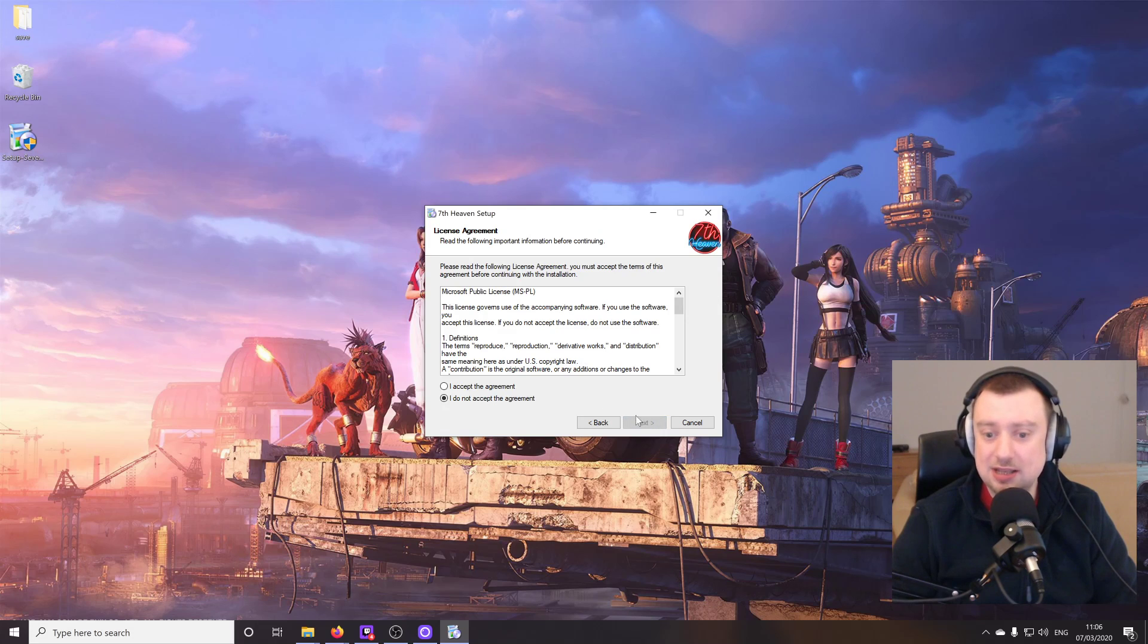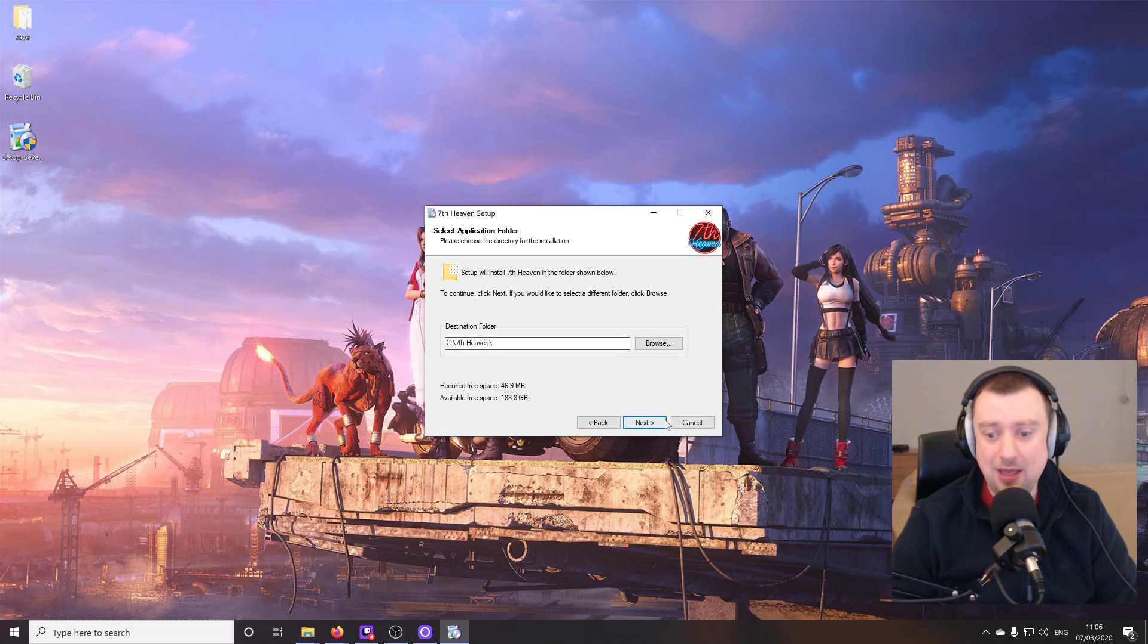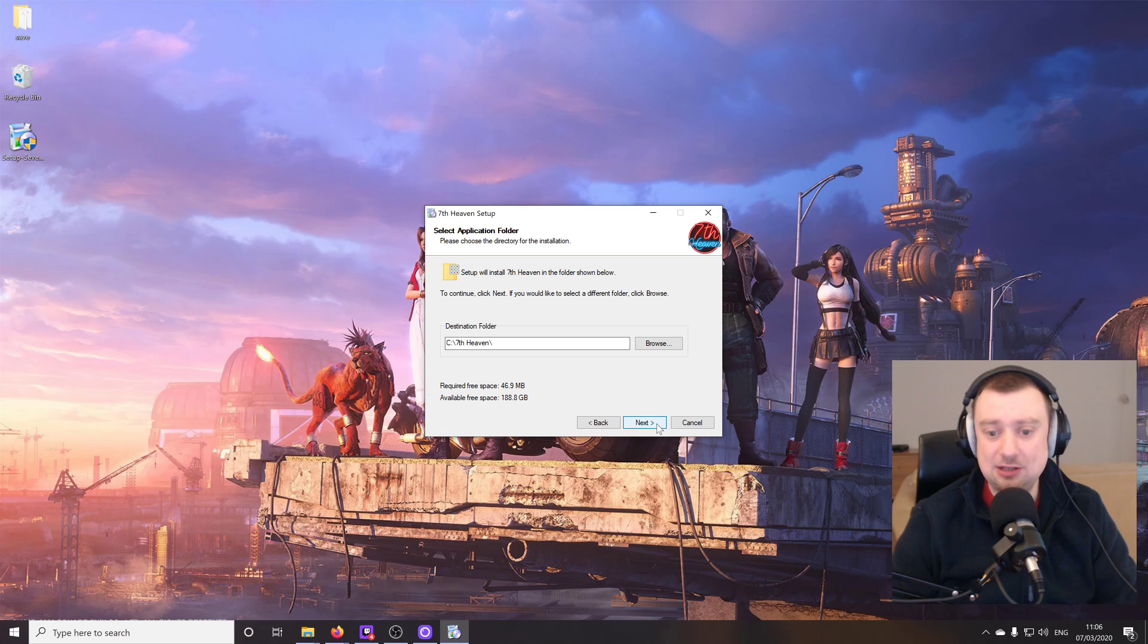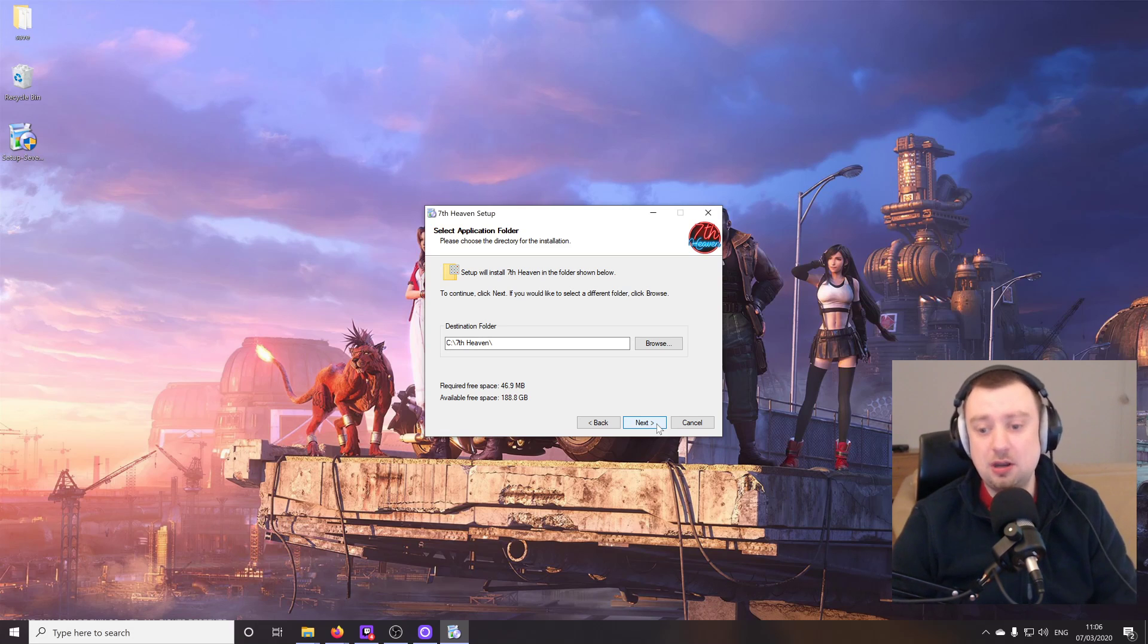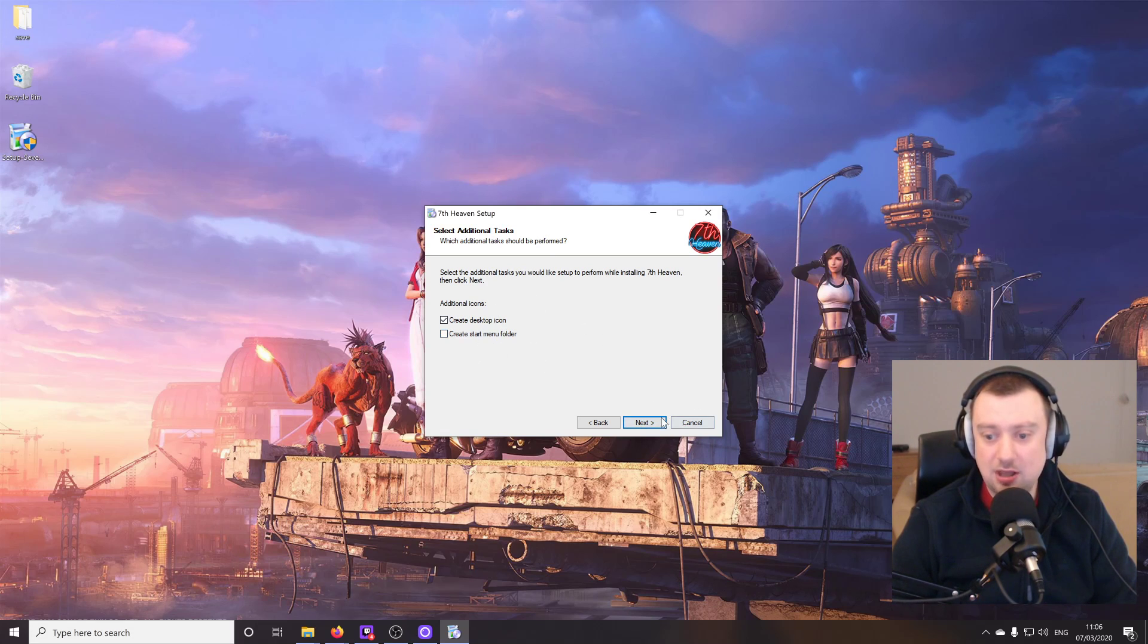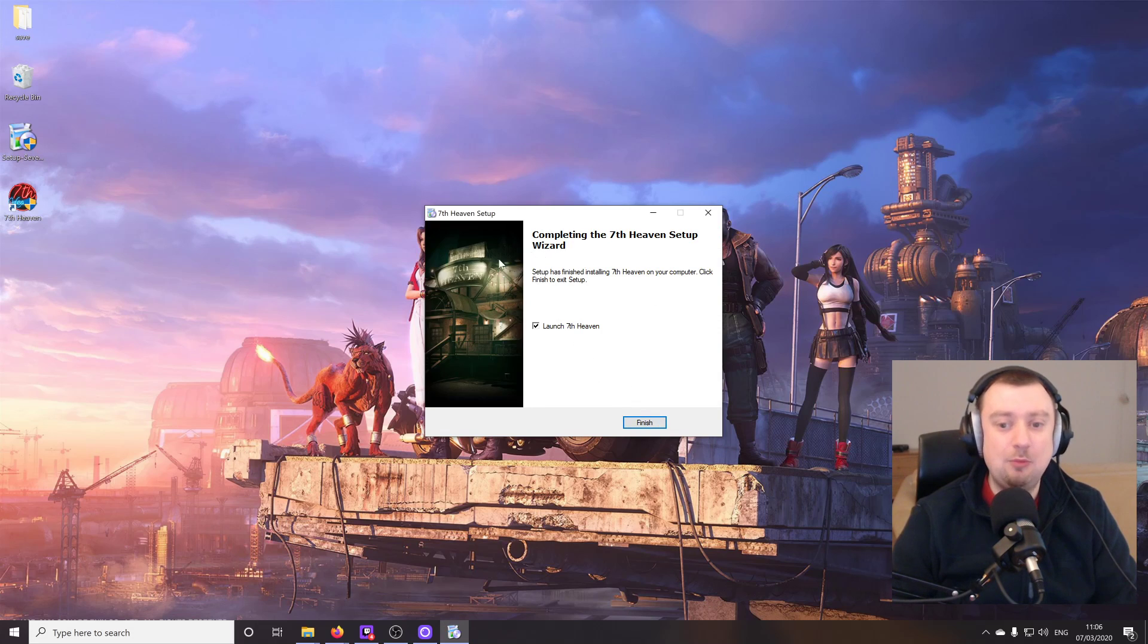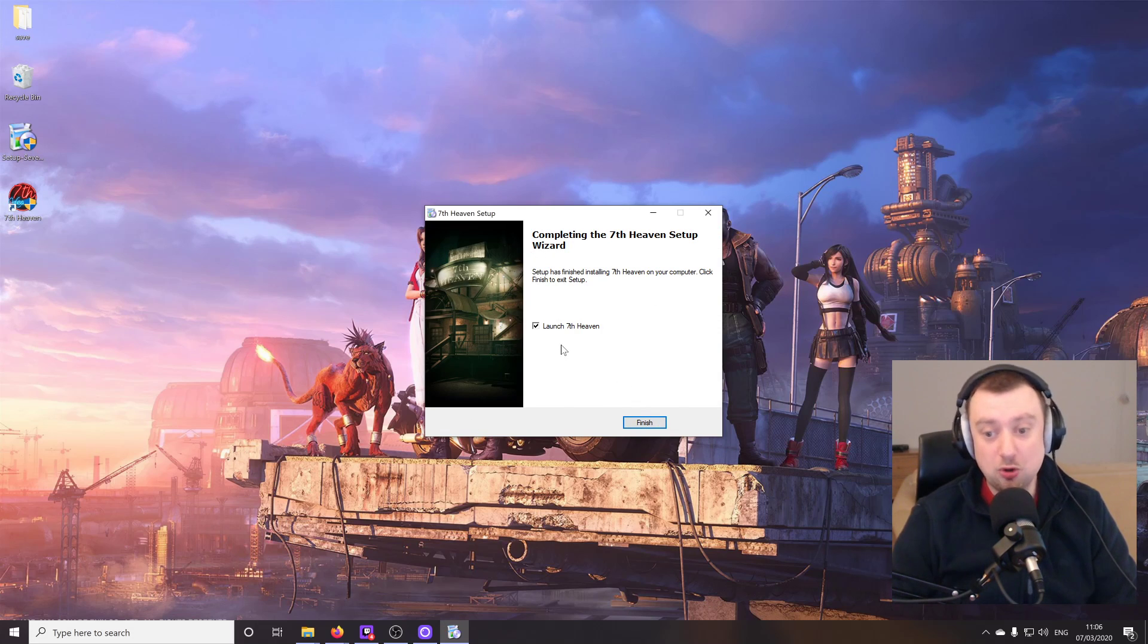So we'll just install the software. And you can install this absolutely anywhere, it makes no difference. I'll just keep it on the C drive. Just bear in mind that you are going to be installing mods as well. So this is just the first part of the process.